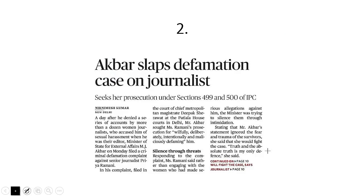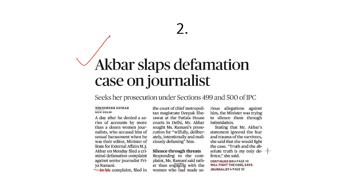Next, the MeToo storm on social media: Minister of External Affairs MJ Akbar. More than 14 women have spoken about sexual harassment by MJ Akbar, a celebrated writer and journalist. MJ Akbar has slapped a defamation suit against journalist Priya Ramani. Who filed defamation against whom is irrelevant for the exam.